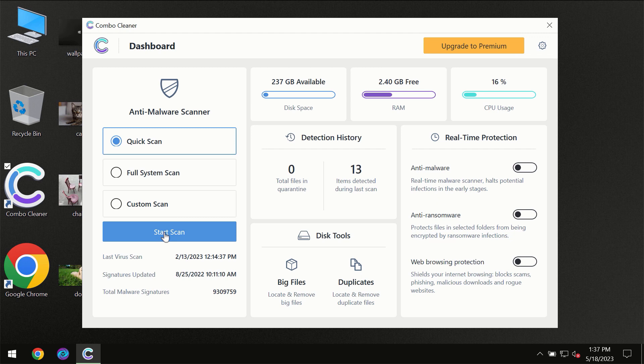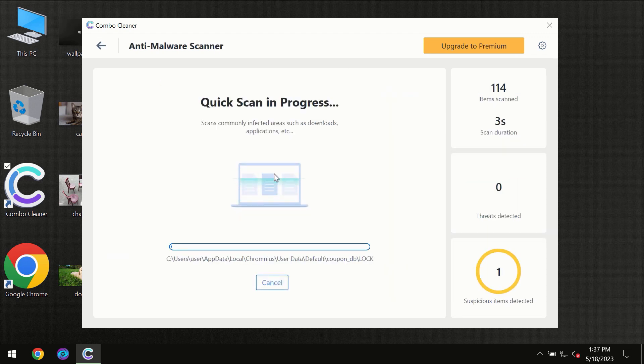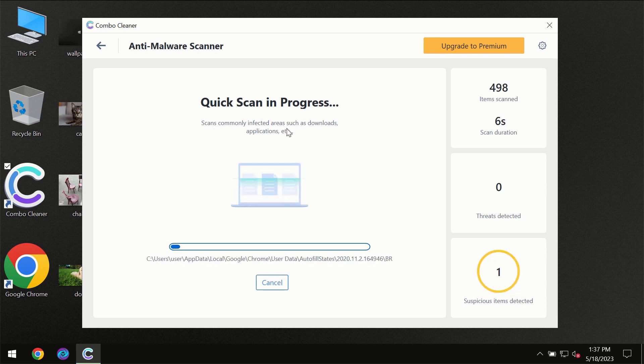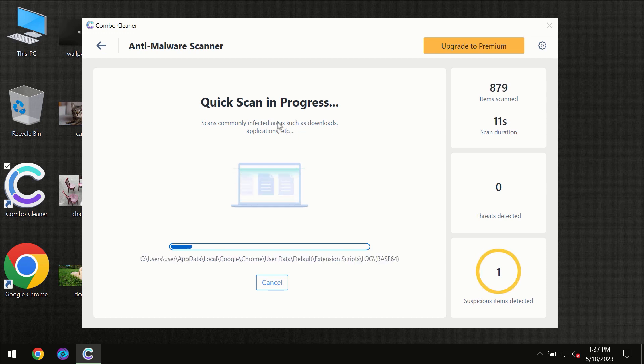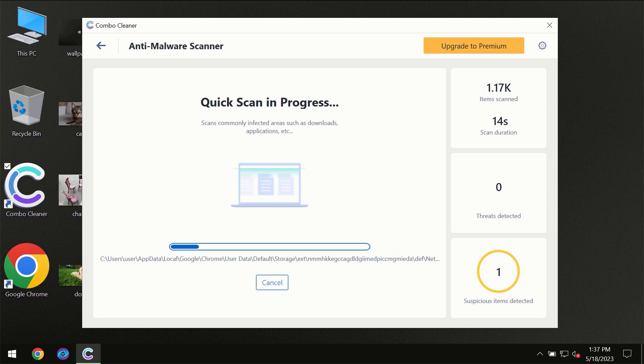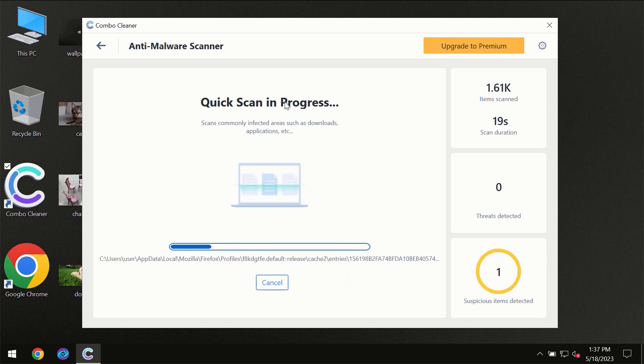You need to click on the start scan button, and then the scanning will immediately begin. But most likely, the program should first of all update its anti-malware database, which is definitely essential for proper detection and removal of any malware.